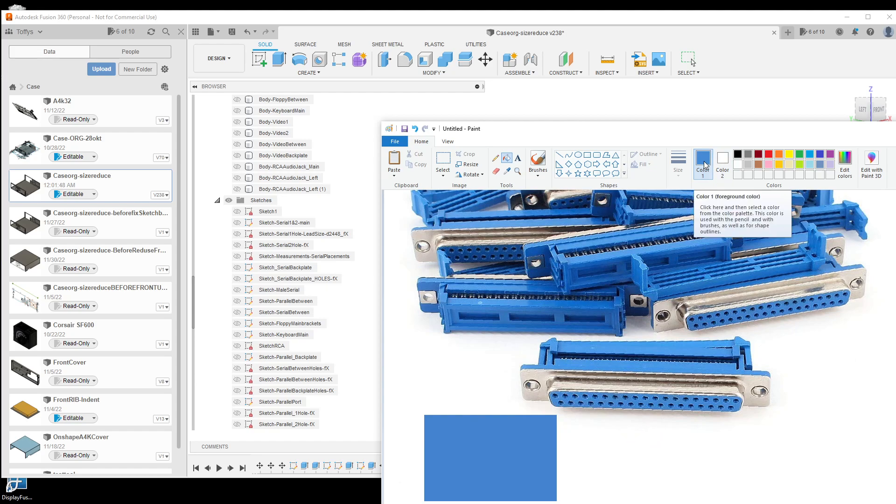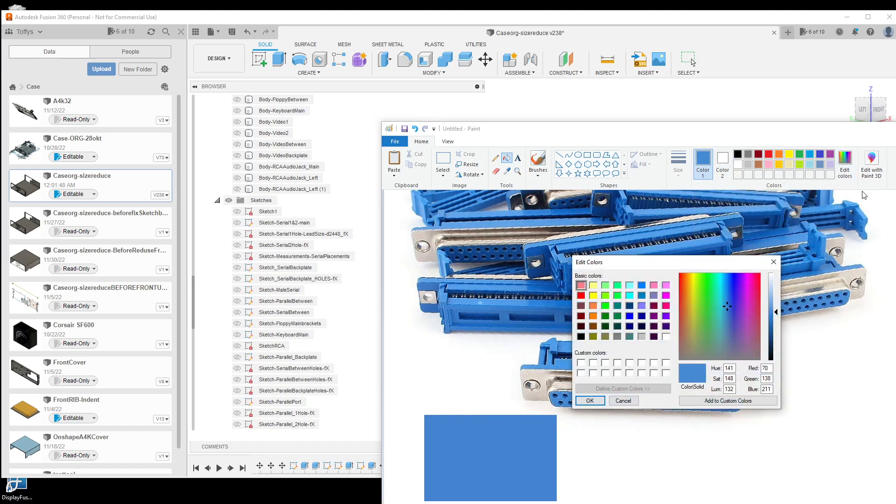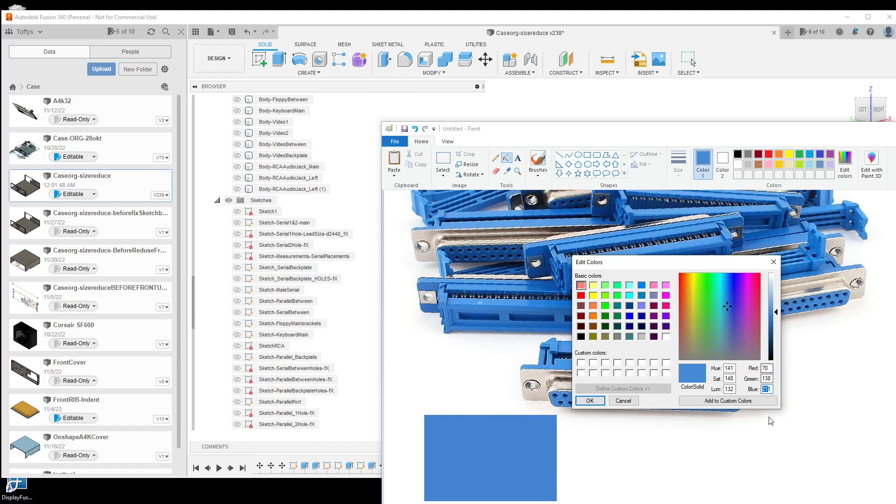Now I have this color selected as the foreground color. Inside Paint, go to edit colors, and you have red, green, and blue values. You can also use the hue, sat, and lum, but for now we're just going to use the red, green, and blue because that's what we need.